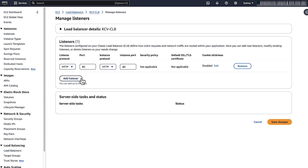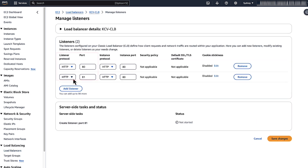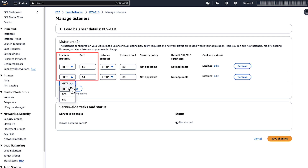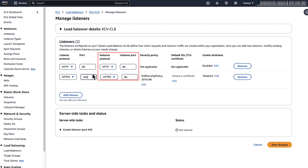Select the Manage Listeners button. Click the Add Listeners button. For listener protocol, choose HTTPS in the drop-down menu. For port, enter 443. For instance protocol, choose HTTP in the drop-down menu. For instance port, enter 80.